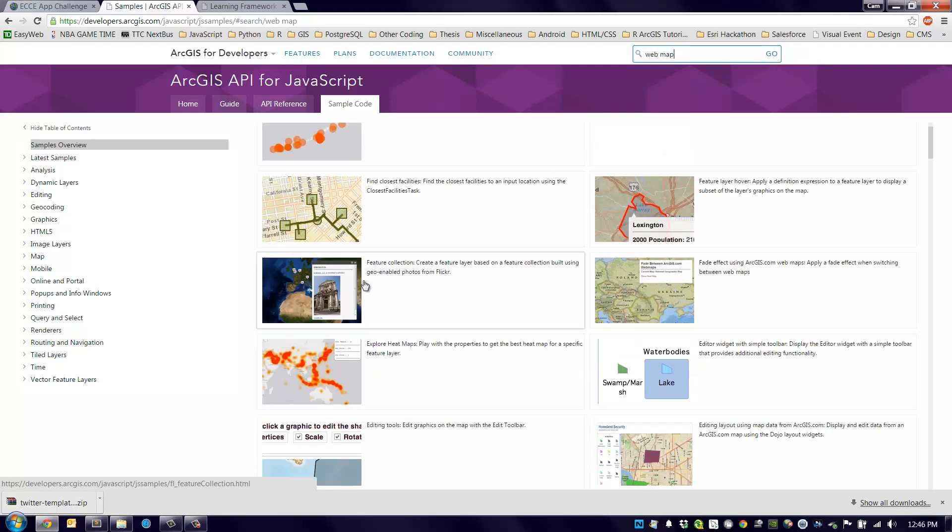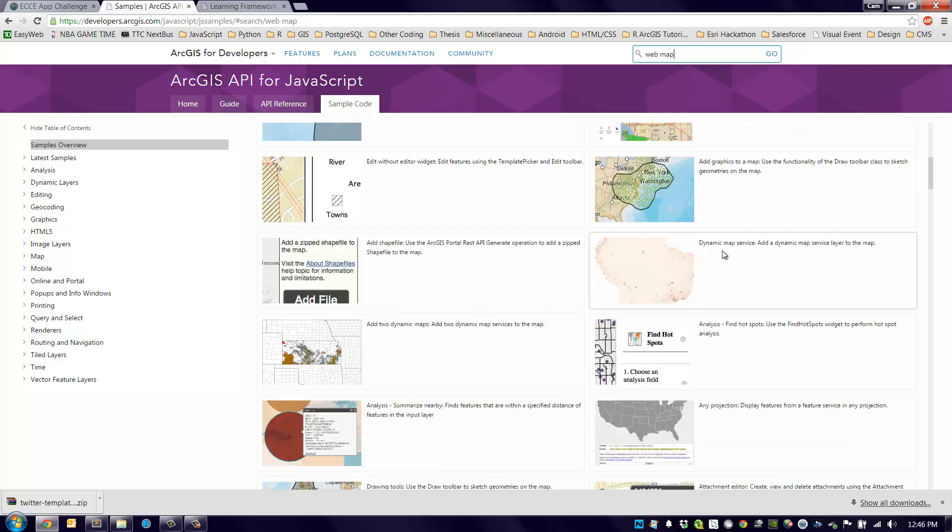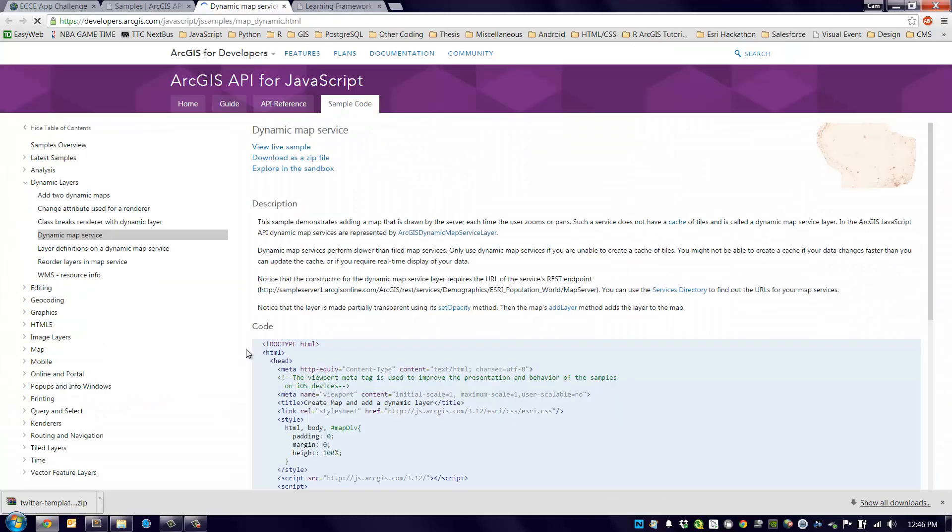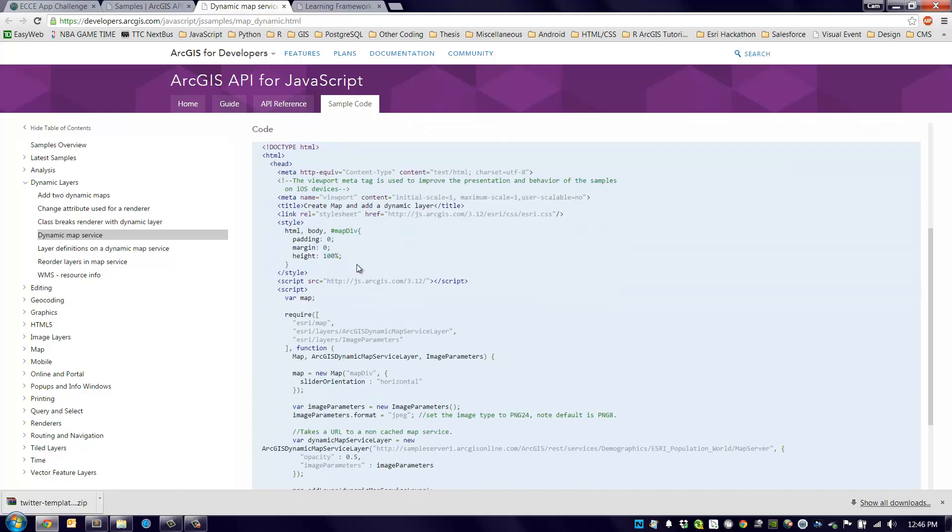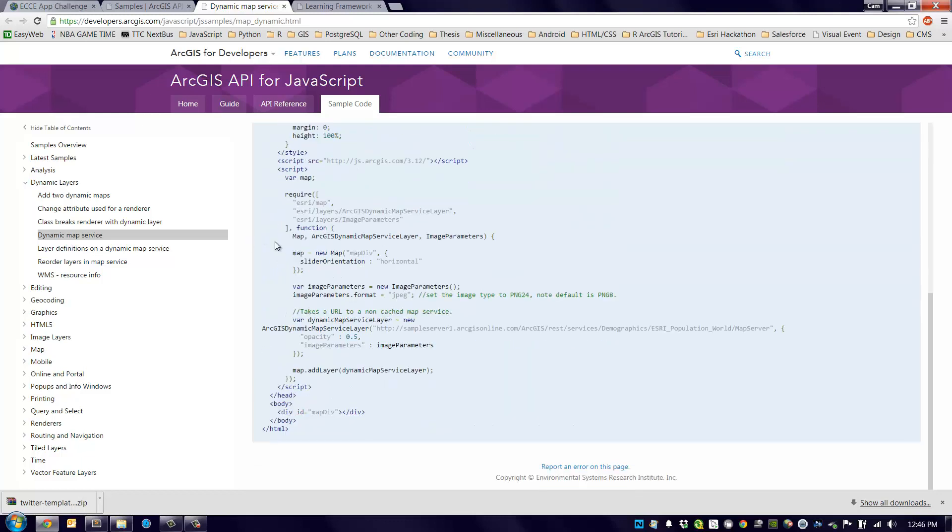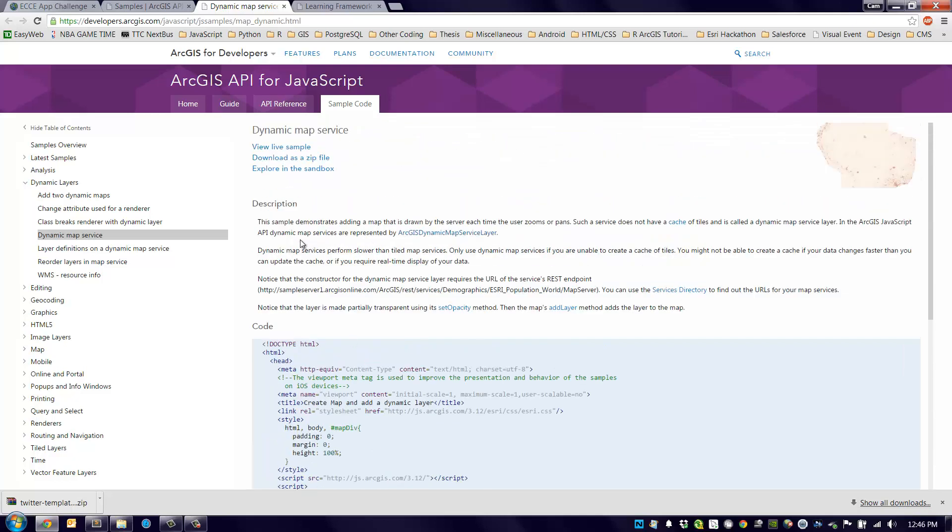I'm going to select, well for now I'm just going to look at this one, a dynamic map service to the map. It's a very simple example. You can see it gives you a description of what you're looking at, the code required, which is very short in this case, and then you have three options at the top: view a live sample, download as a zip file, or explore in the sandbox. I'm going to click the third option here.